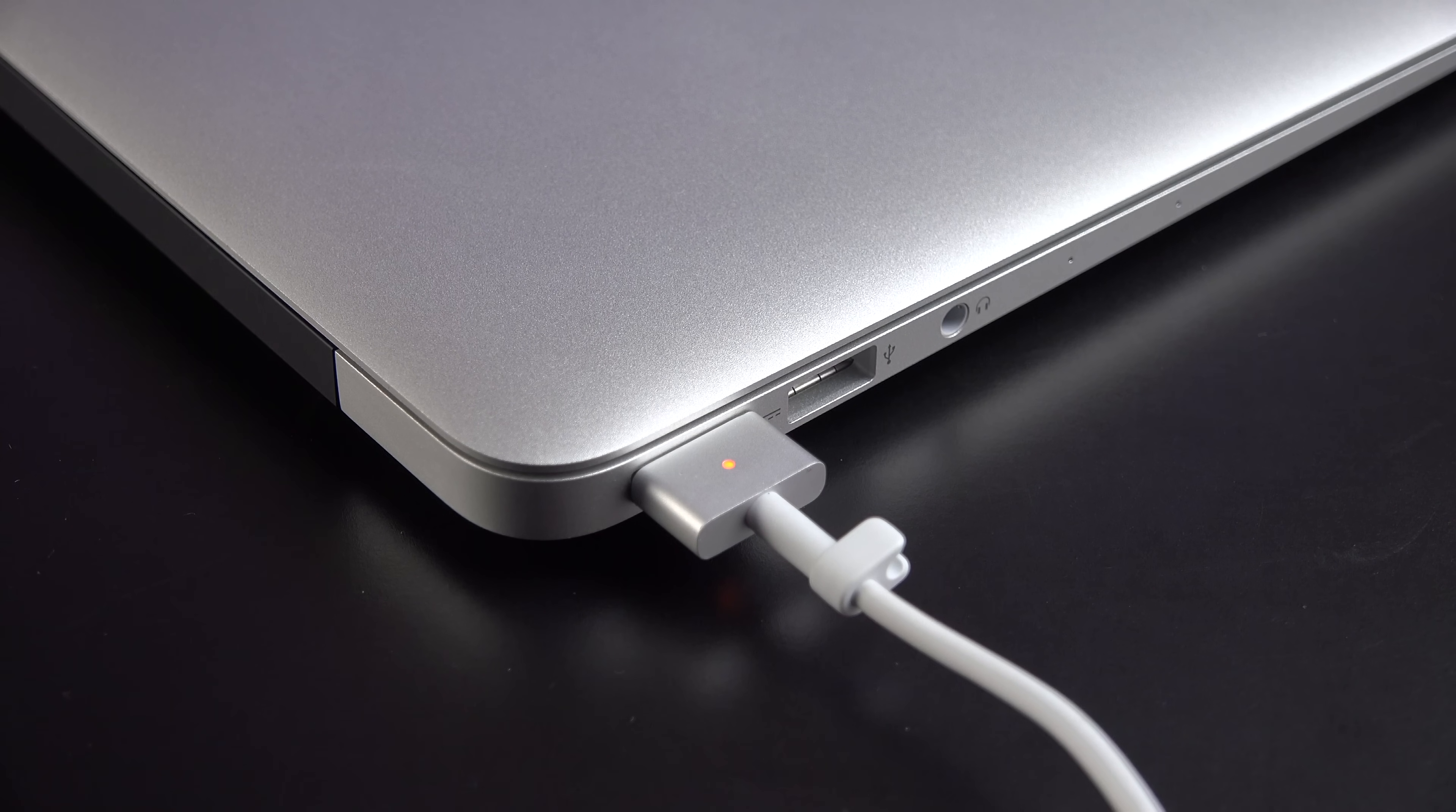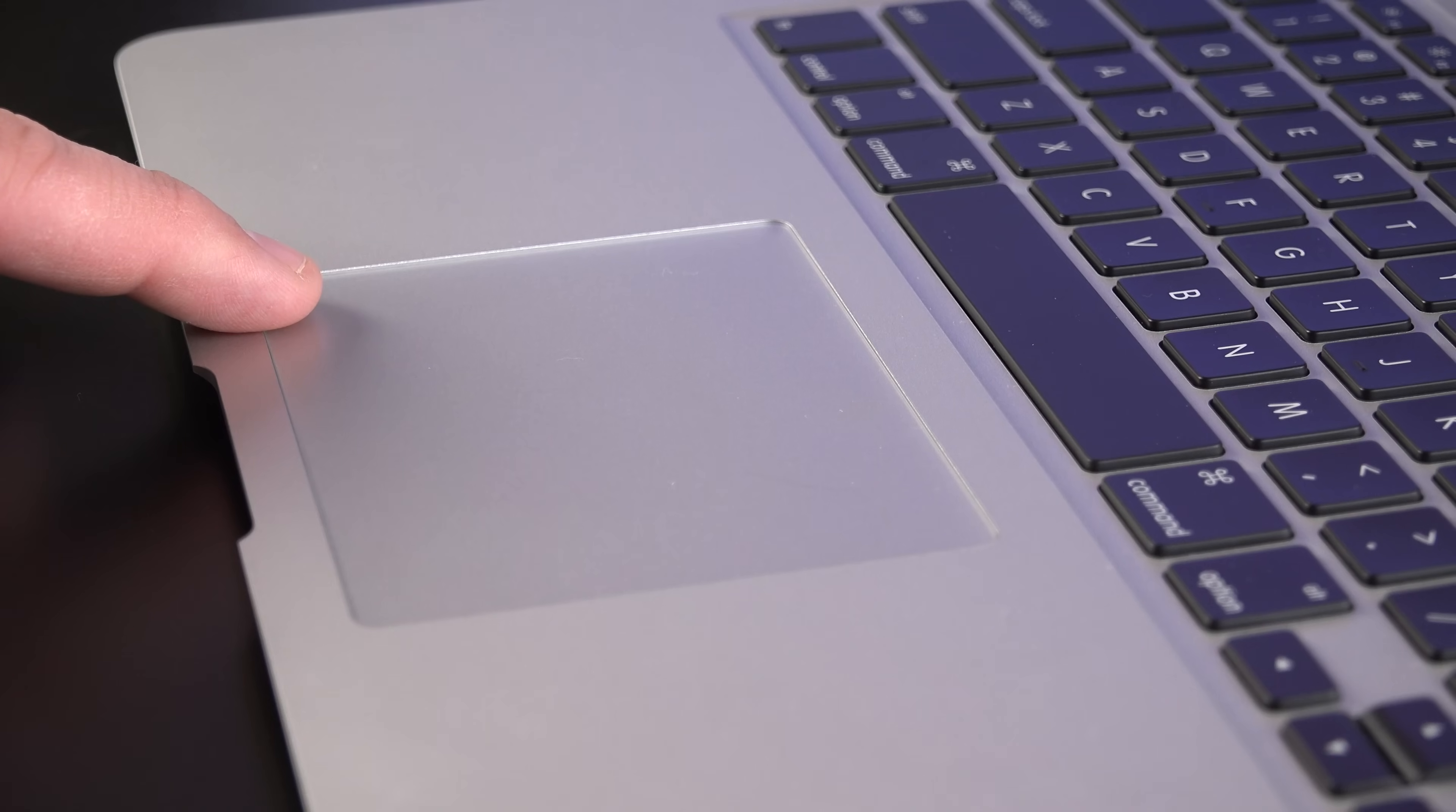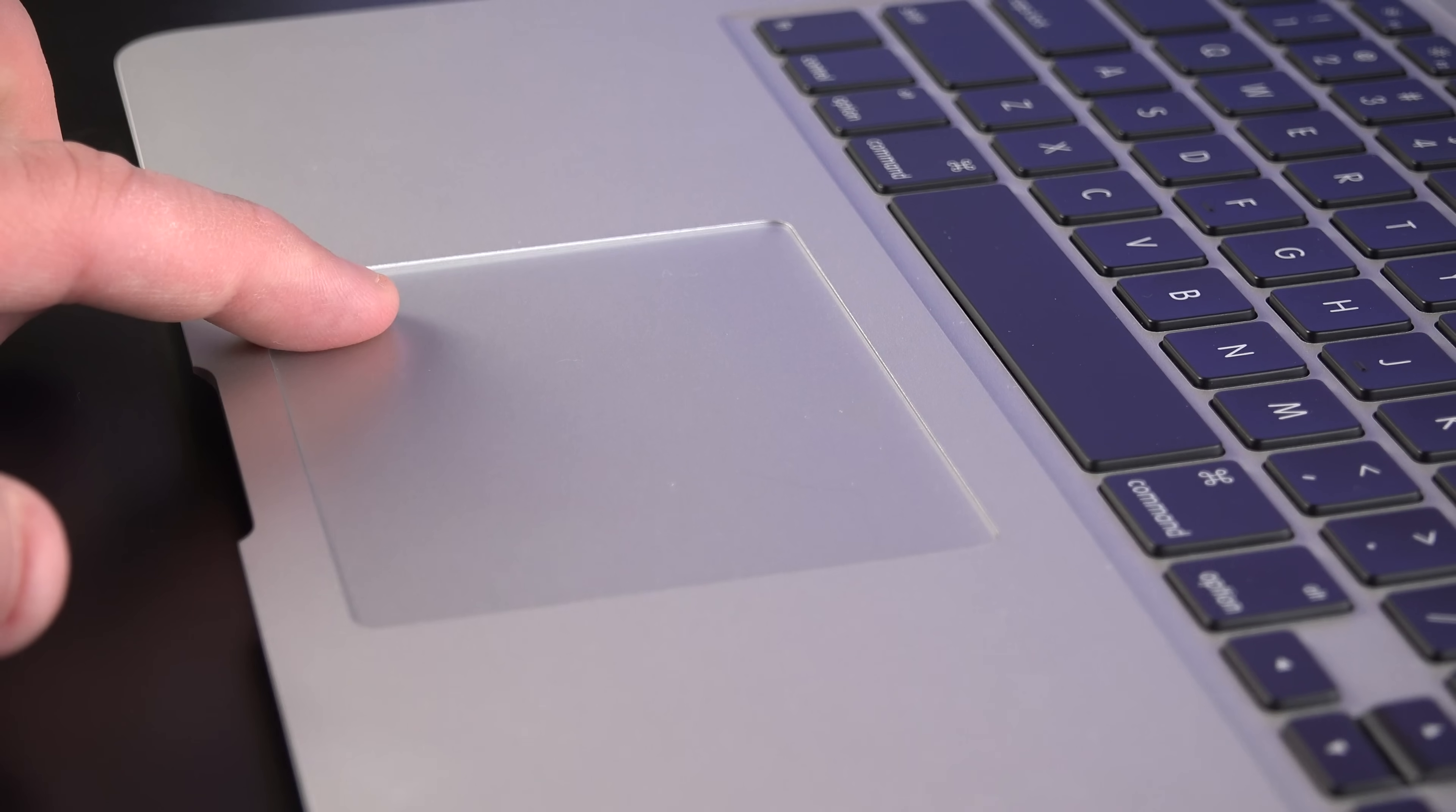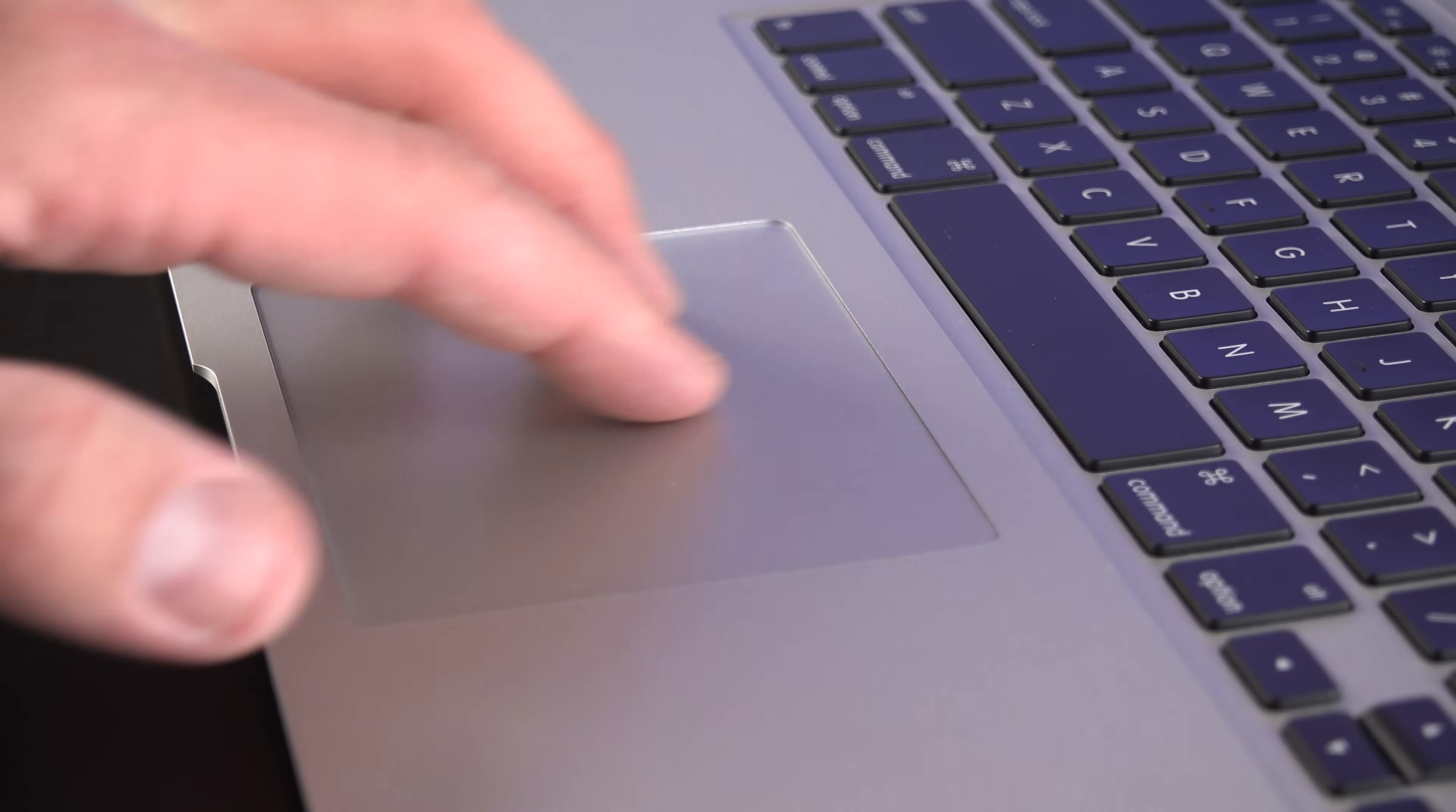Unfortunately, the new MacBook Airs do not get the new Force Touch trackpads, which the MacBook Pro and the new MacBooks get, but these are still excellent multi-touch glass trackpads, and one of the best in the industry.